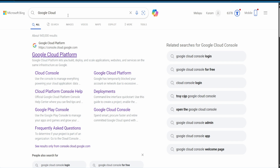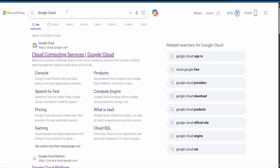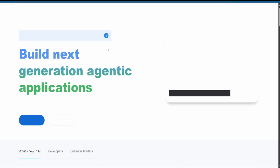Hi guys, to host n8n on Google Cloud always for free instead of running it locally and keeping your device always on. First we are going to search for Google Cloud, hit on the first link, and once opened, login with your Google account.